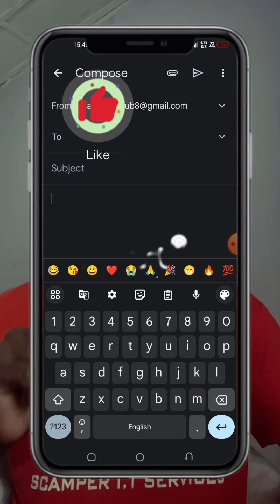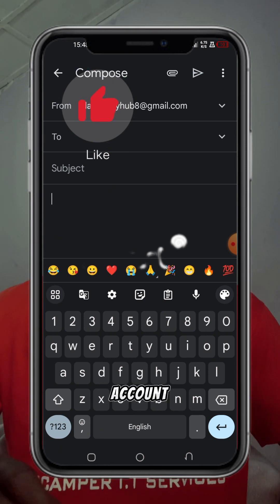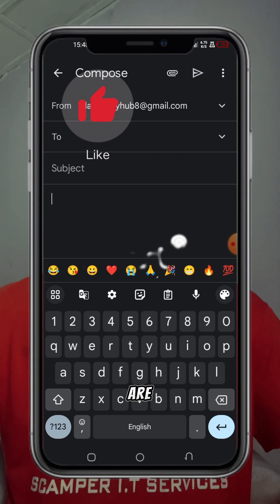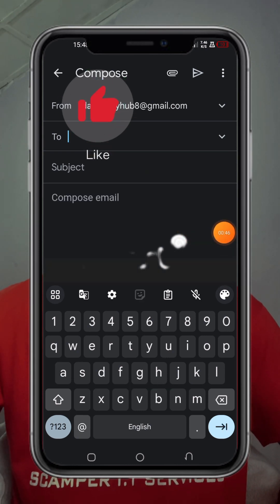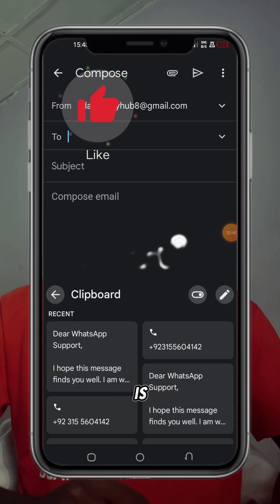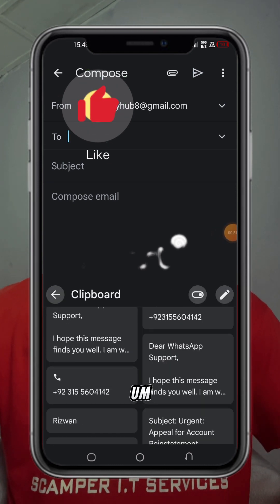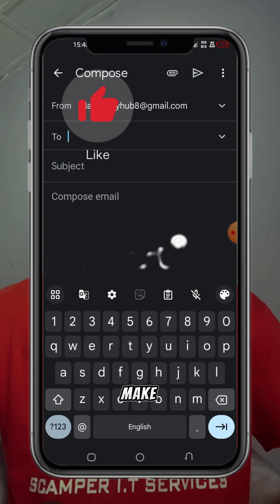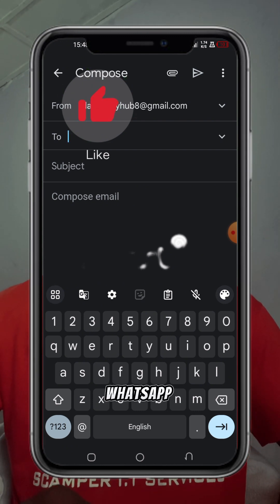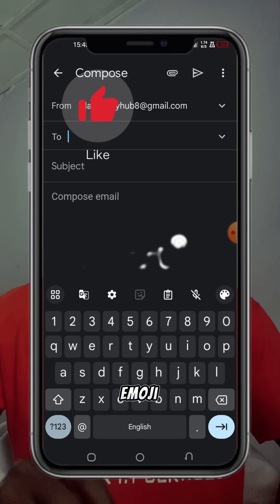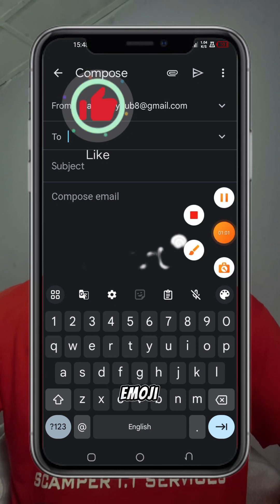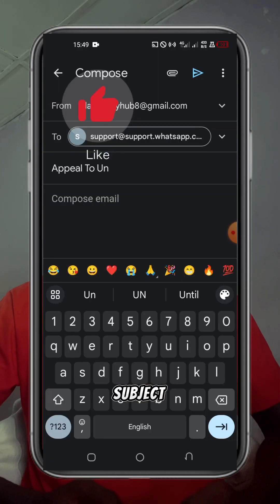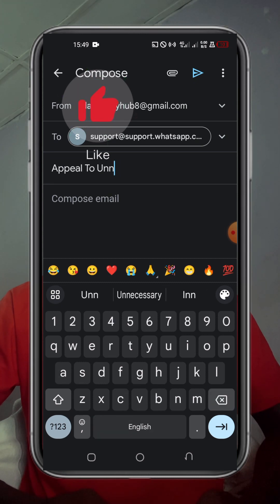So whom are you sending the message to? That's where we have the tool. Inside the tool, we are going to make sure we input the WhatsApp email address in the 'To' field.